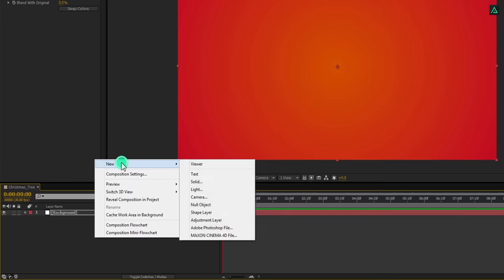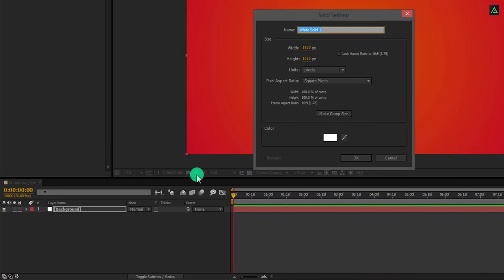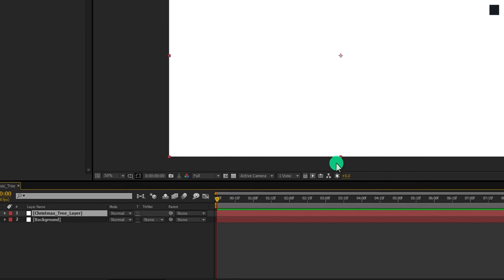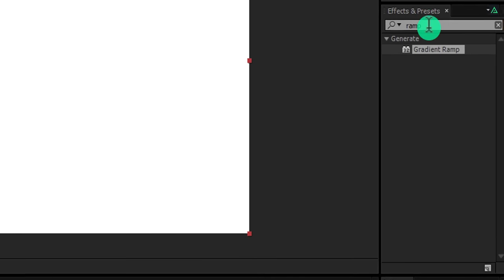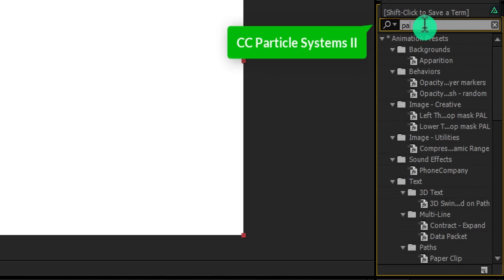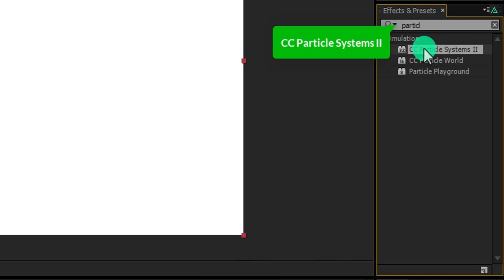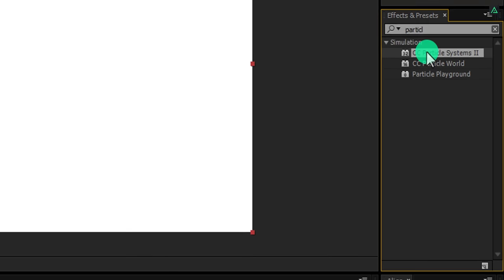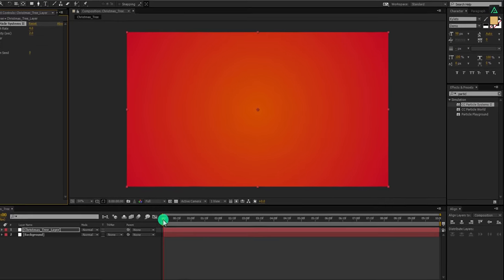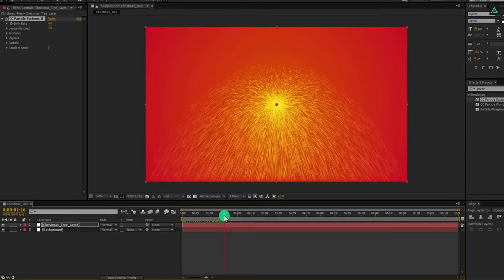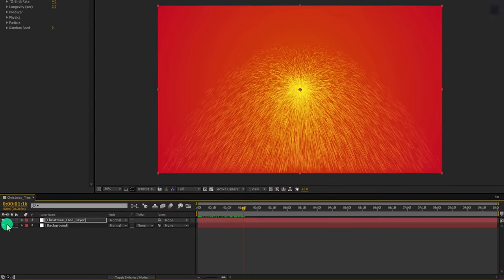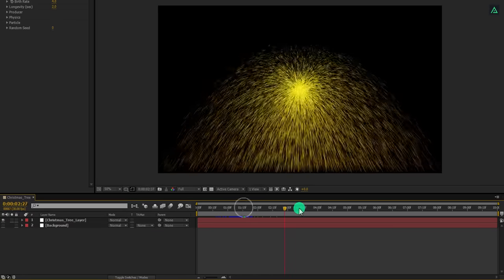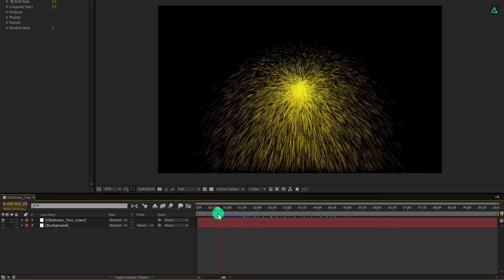Now create another solid and this time we will call it Christmas Tree Layer. Now again go to the effects and presets and this time search for the CC Particle Systems 2. This is an inbuilt plugin of After Effects. You don't have to download it from anywhere. Apply it onto the solid and it will create some particles on this solid.